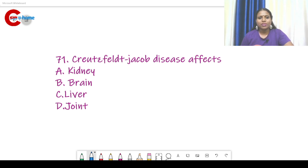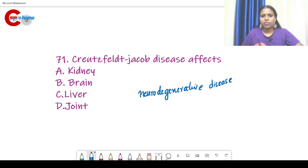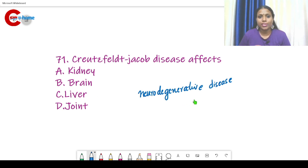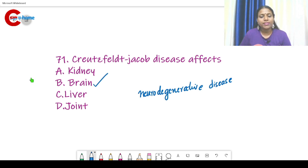So we can discuss the question paper. Question number 71 — this is the biology section. Creutzfeldt-Jakob disease: it is a type of rare neurodegenerative disease. It affects brain cells. The answer is brain — Creutzfeldt-Jakob disease affects the brain.